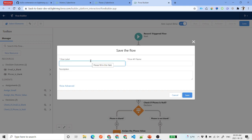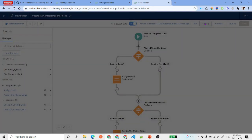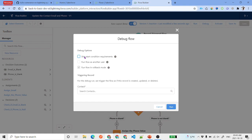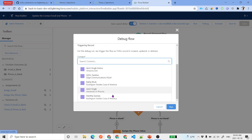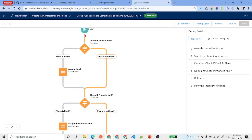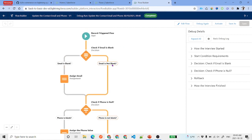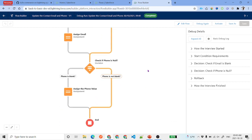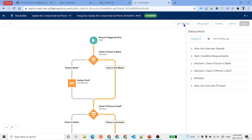Click Save and name the flow 'Update Blank Contact Information'. After saving, click Debug. You can skip the start condition. Select a contact — let's say Martha Gomes — and click Run. The yellow line shows flow execution. It went from Start to the Decision element, found email is not blank, checked phone, found phone is not blank, and ended the flow. That means this contact already has both email and phone populated.